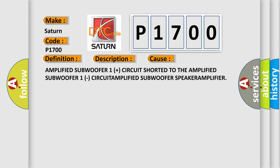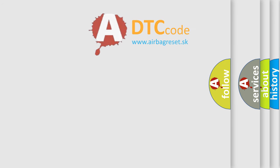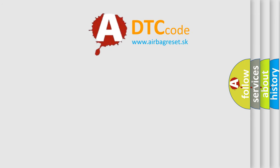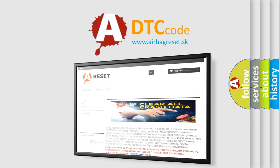The Airbag Reset website aims to provide information in 52 languages. Thank you for your attention and stay tuned for the next video.